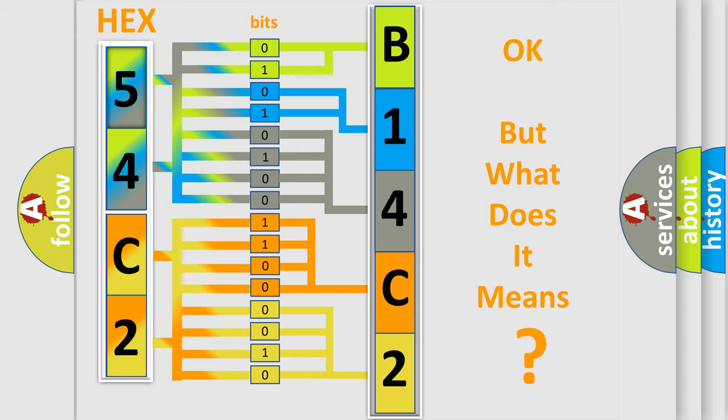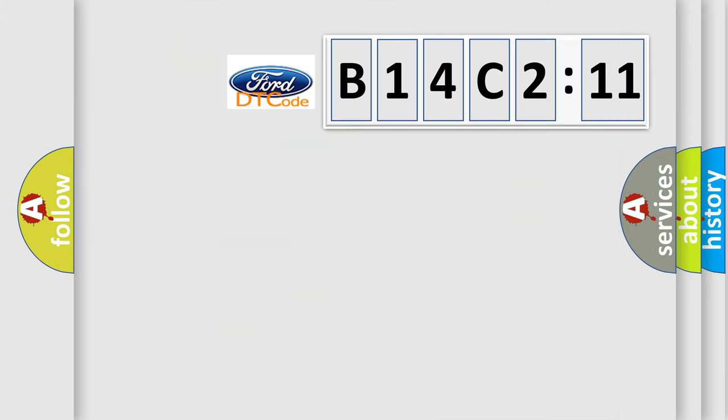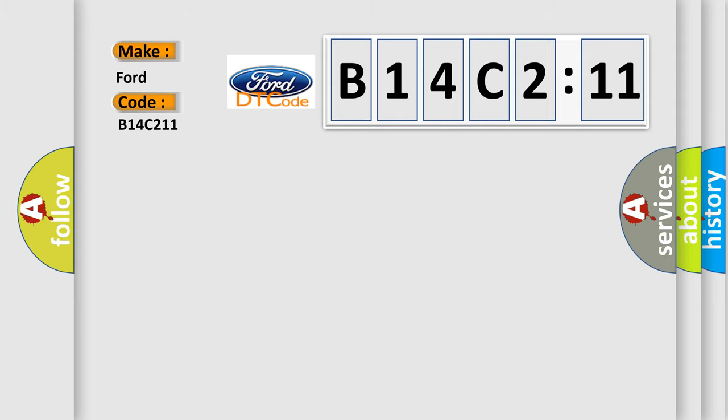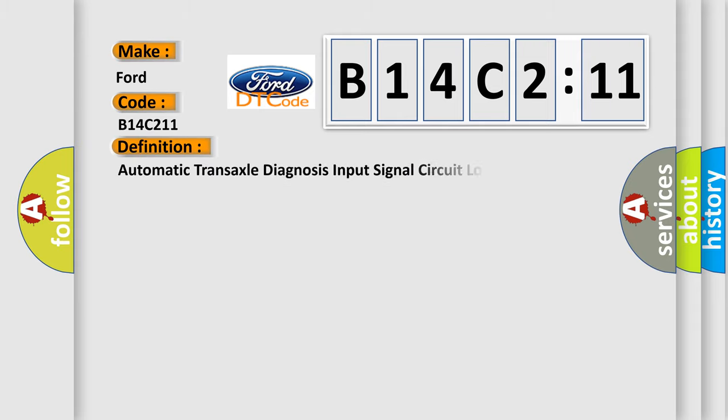We now know in what way the diagnostic tool translates the received information into a more comprehensible format. The number itself does not make sense to us if we cannot assign information about what it actually expresses. So what does the diagnostic trouble code B14C211 interpret specifically? Infinity car manufacturers.